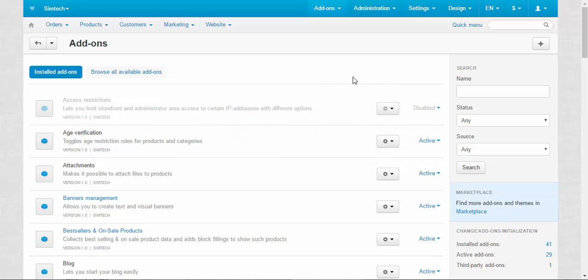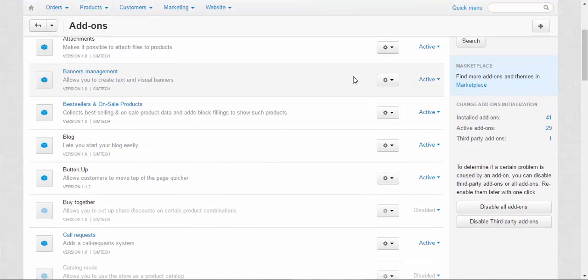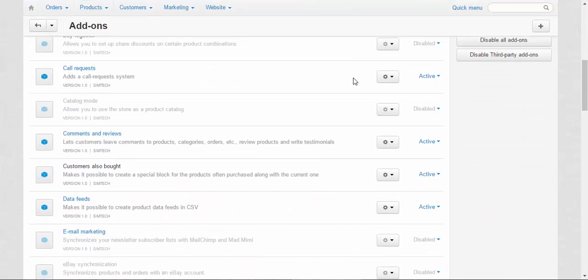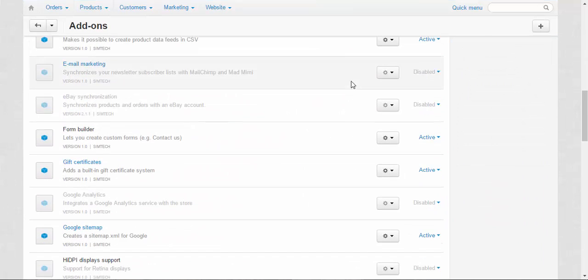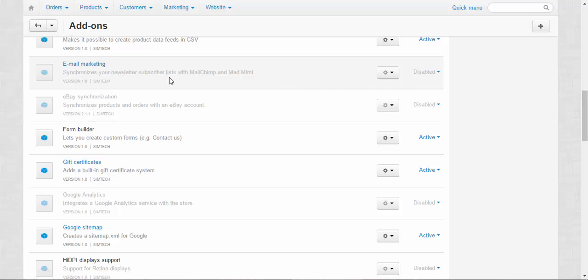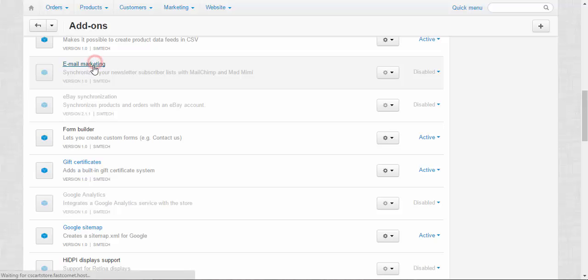The next addon is the Email Marketing addon, which synchronizes your newsletter subscriber list with MailChimp and MadMimi, the most popular email services on the web. With this, you can reach almost every customer of your store, send promotions, email notifications, and advertising emails. You can set them up here.